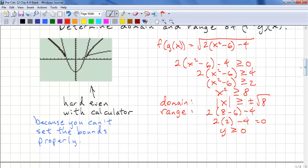The problem with using your calculator here is that the domain comes down to √8. When finding the minimum value, you must set a left bound and a right bound. Unfortunately, when you try to evaluate values toward the right bound, the function will be undefined, so the calculator will give you an error.